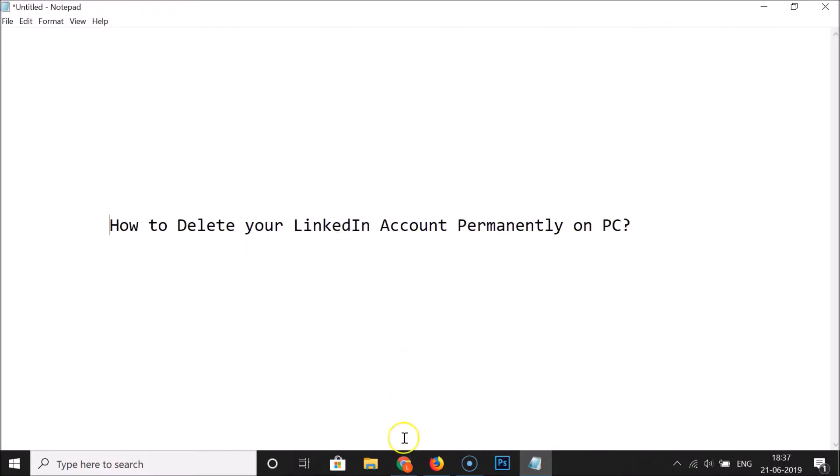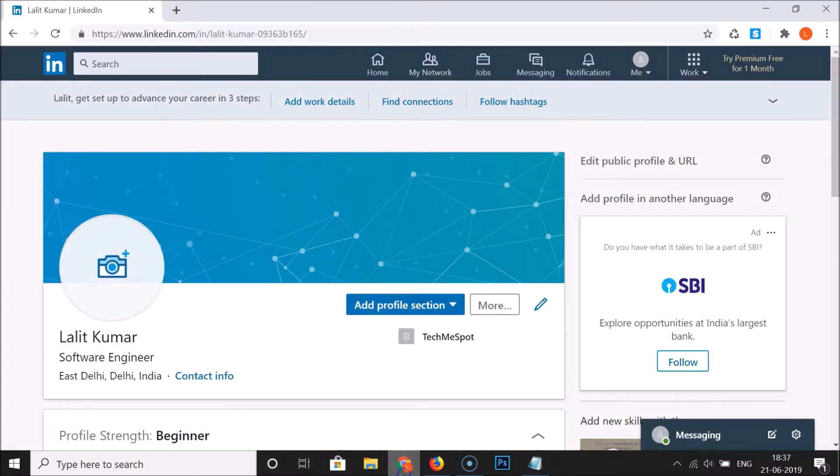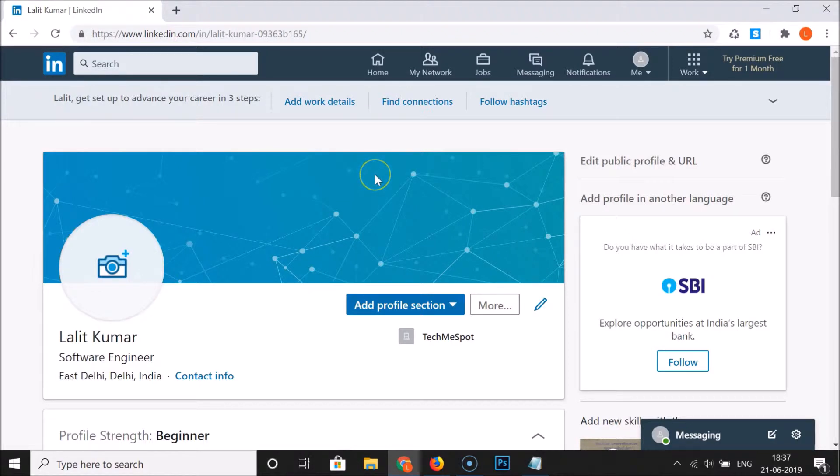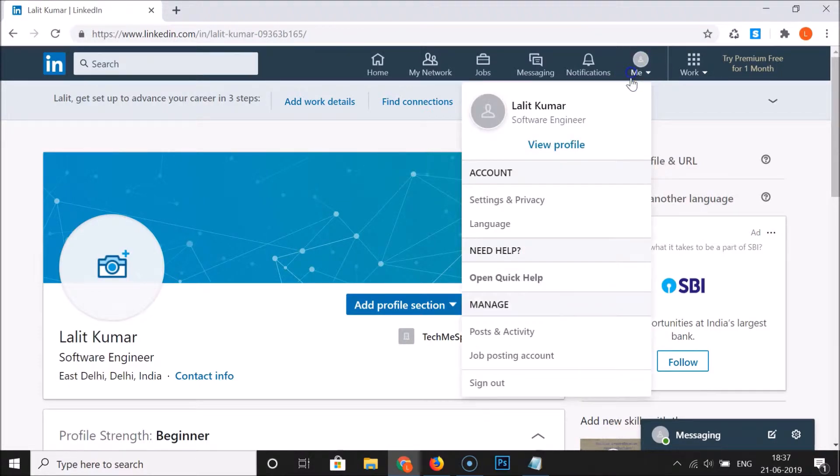Just open your web browser, go to linkedin.com and log into your LinkedIn account. You can see I'm already logged in. After that, click on this Me.